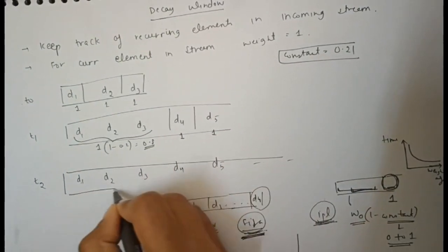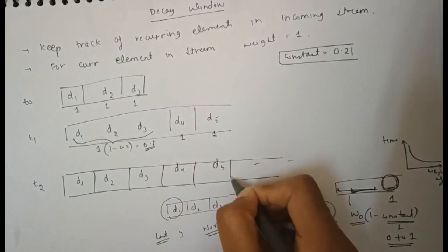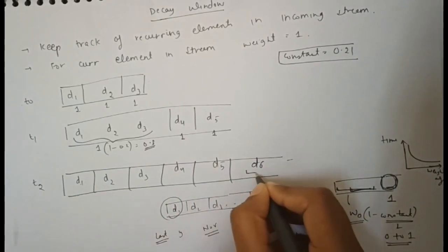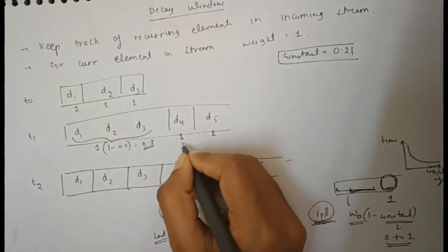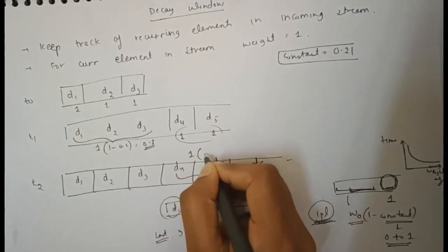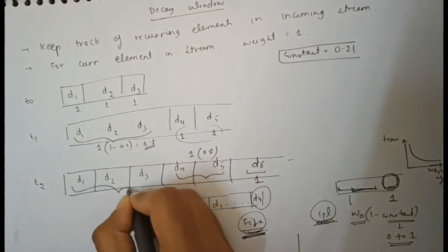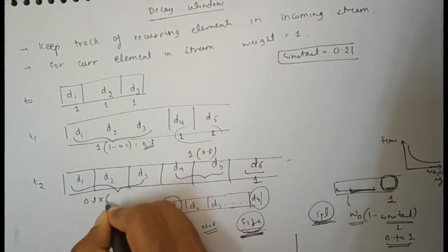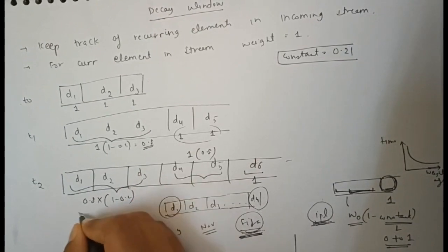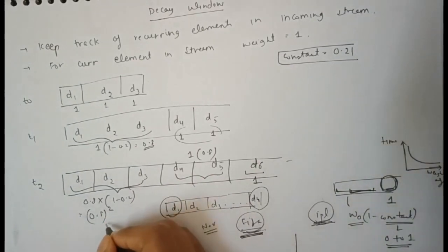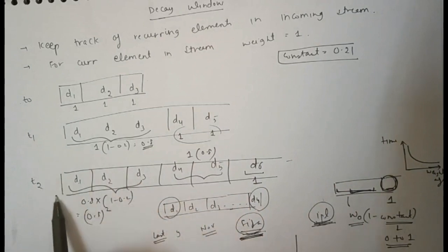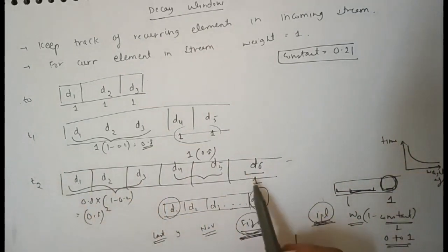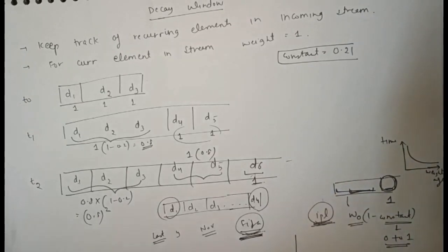At time t2 > t1 > t0, new value d6 has weightage 1, d5 has weightage 1 × 0.8, and d1-d3 have weightage 0.8 × 0.8 = 0.8². With time, previous weights decrease while current weight remains 1. This is how it works.